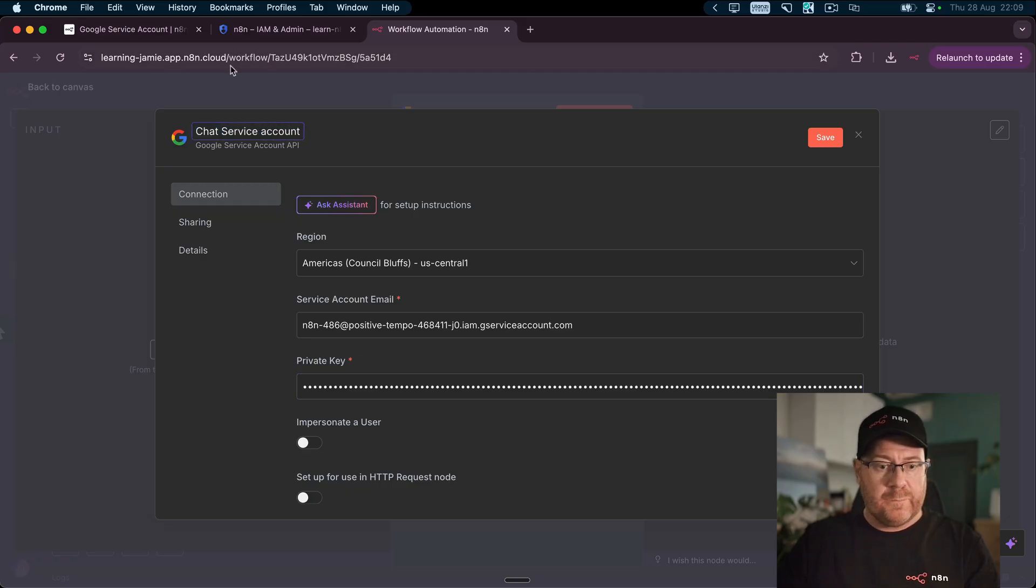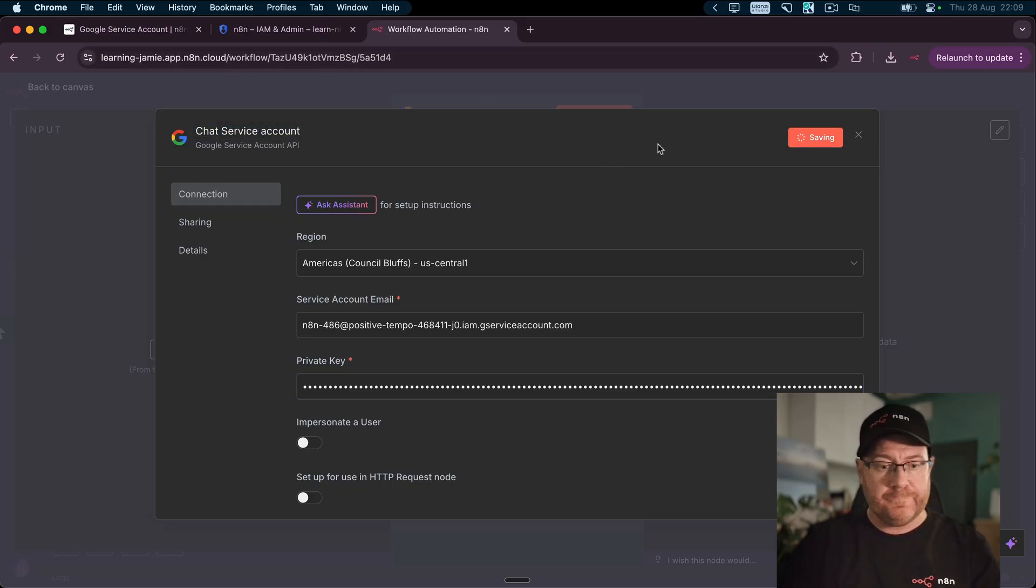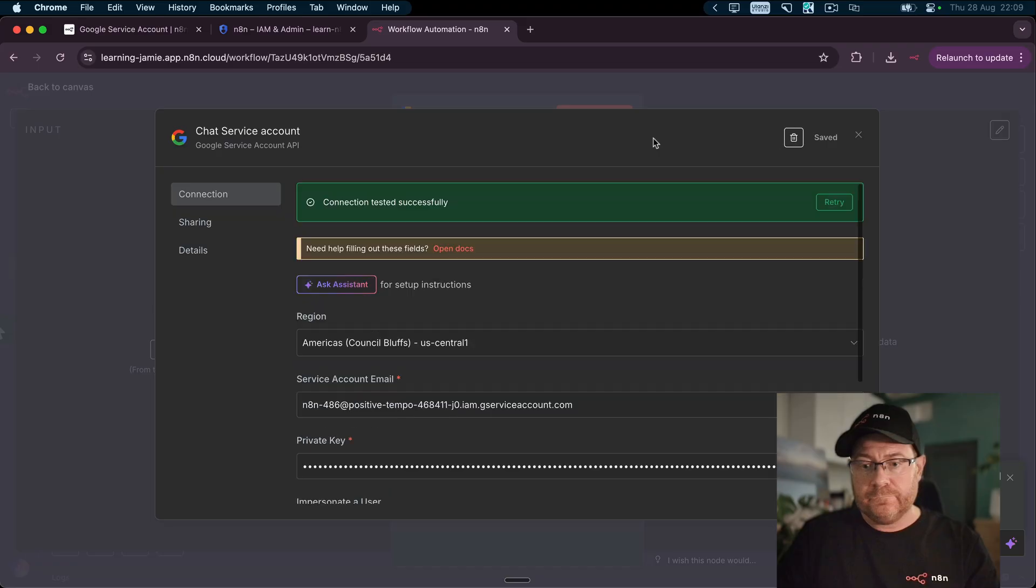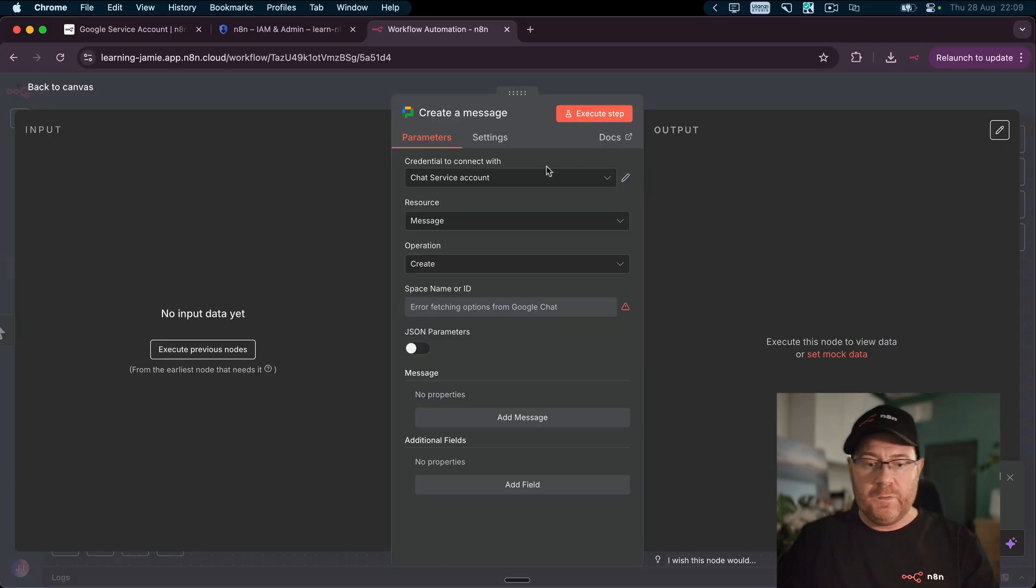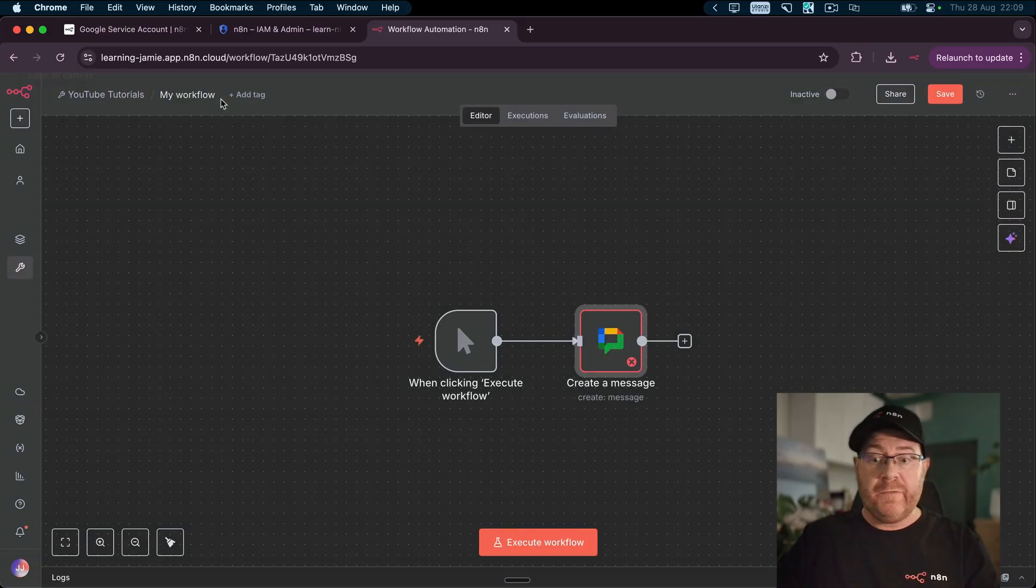Let's rename this to Service Account and click Save. There you have it.